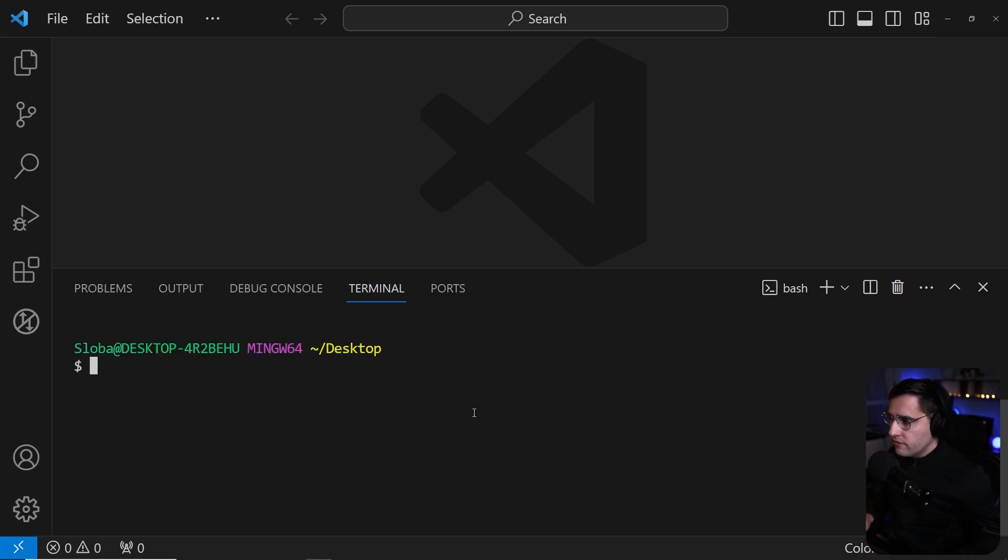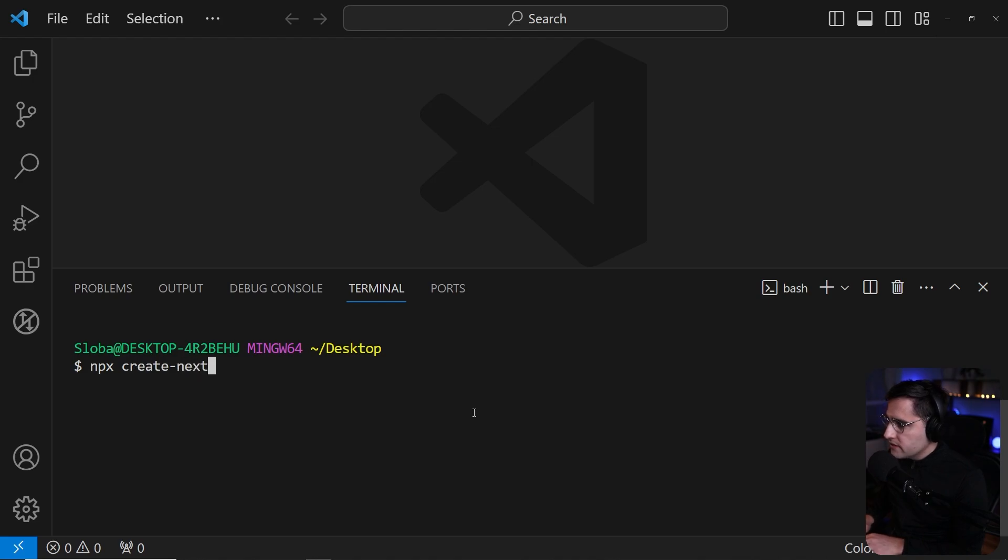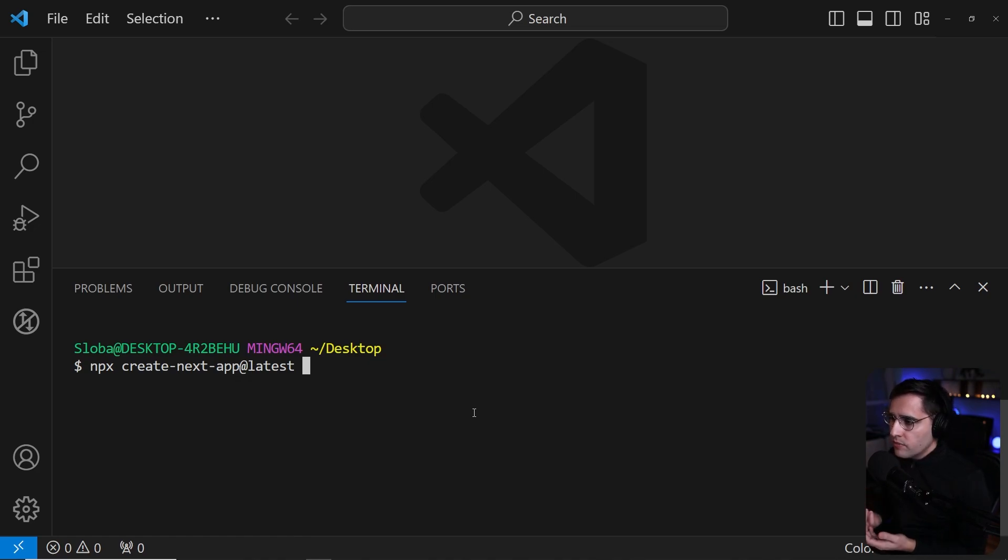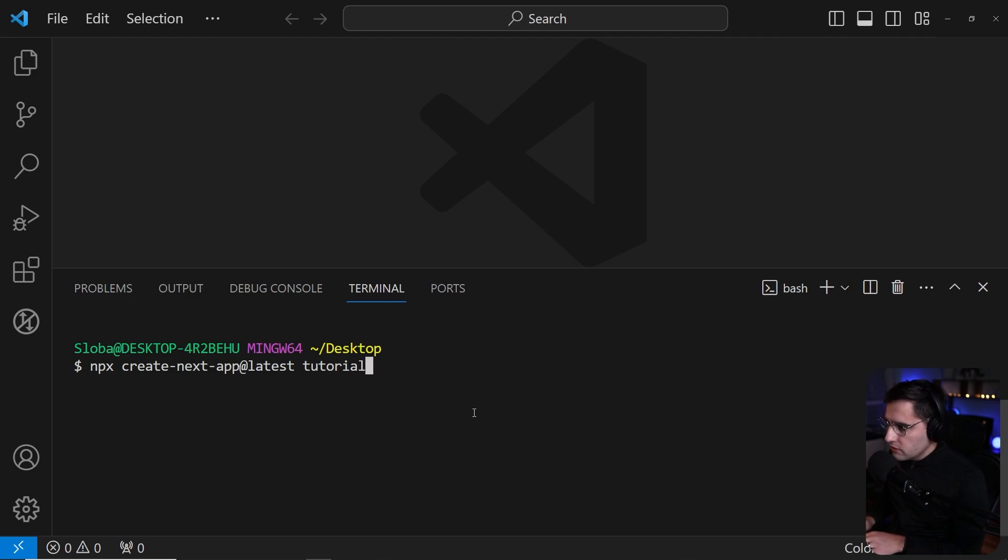To do so, we're going to run the following command: npx create-next-app@latest to install the latest version of Next.js, which is 14 at the moment. Then we need to provide a name for our application. In this case, let it be tutorial. Just like that. And hit enter.